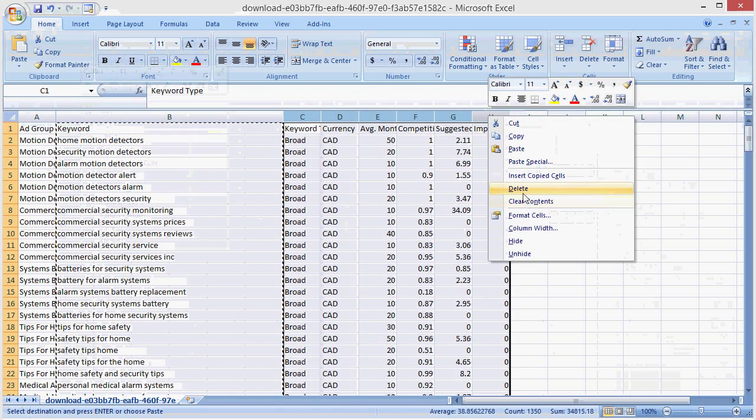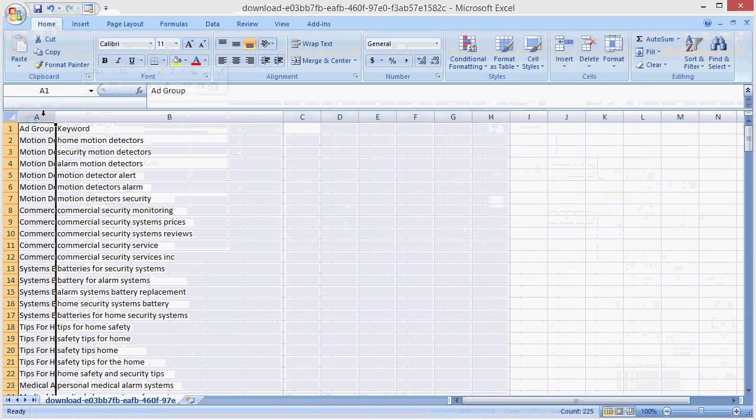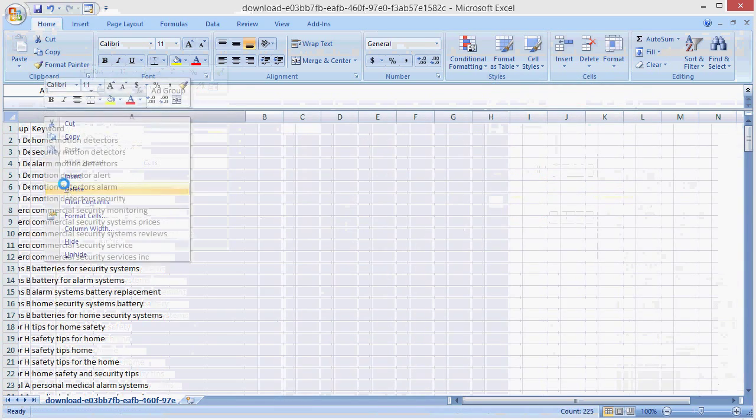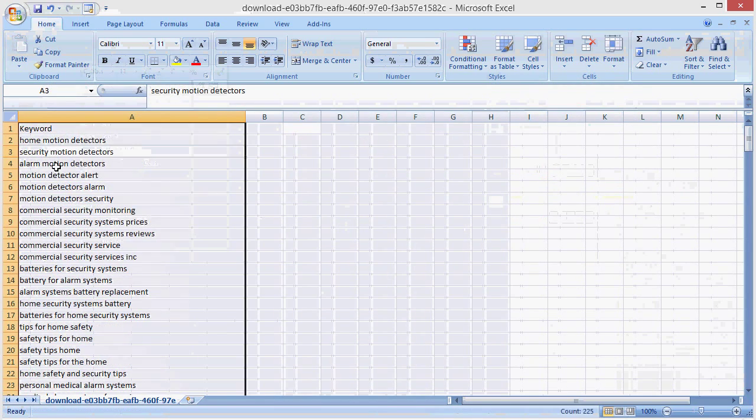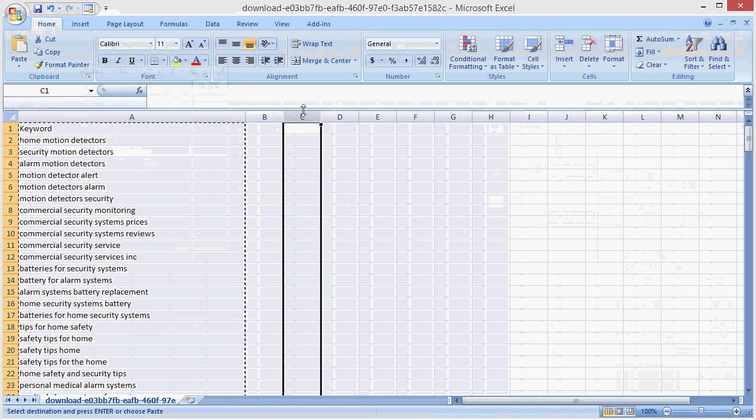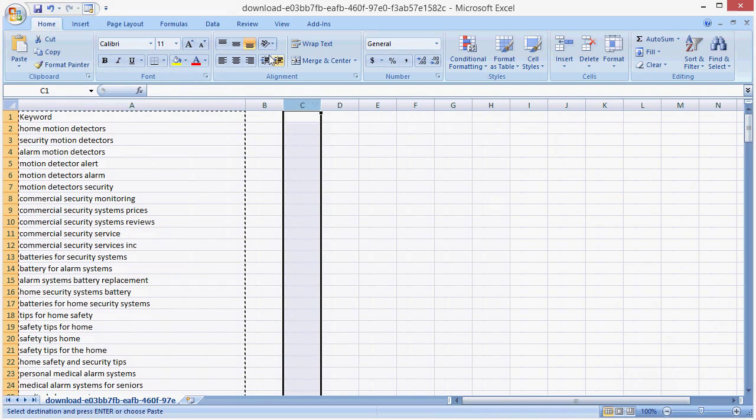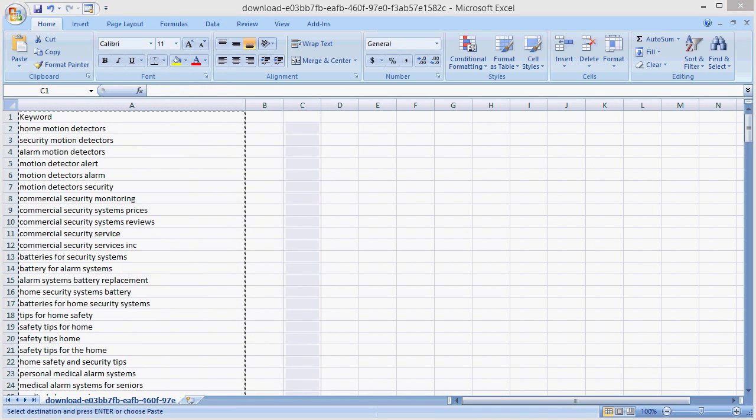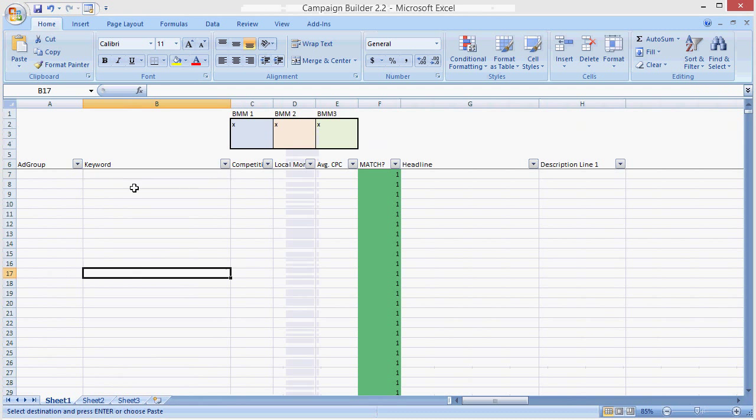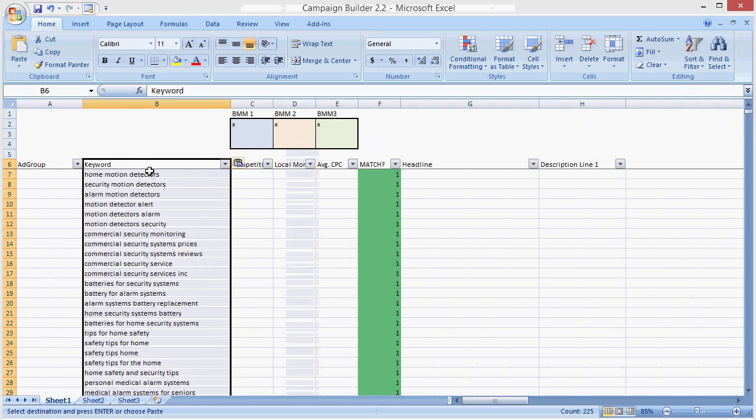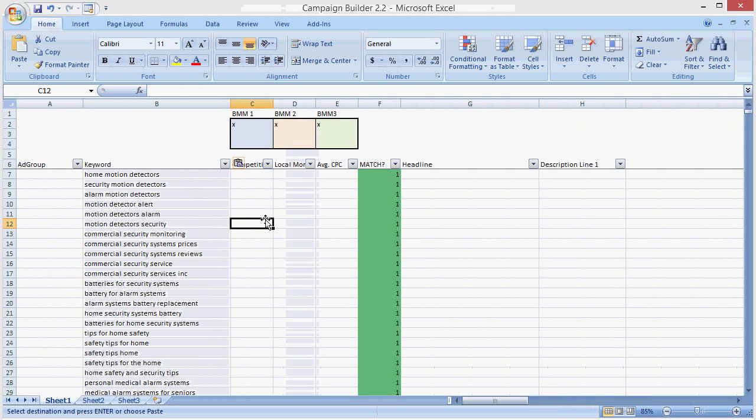Don't need any of this data, don't need this data, we just want the Keywords. Now, let's go into the Campaign Builder tool, we have a list of keywords, we paste it in.